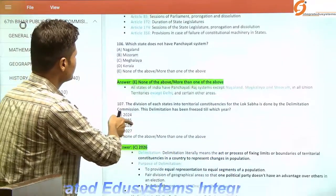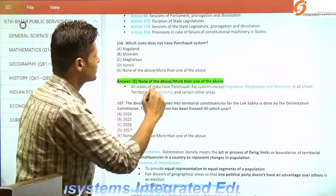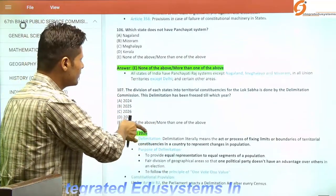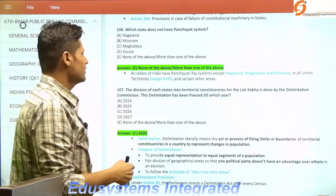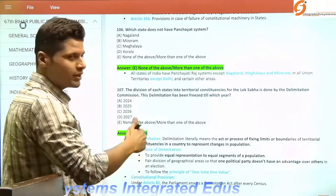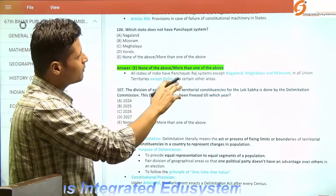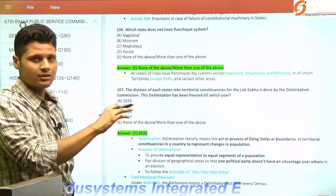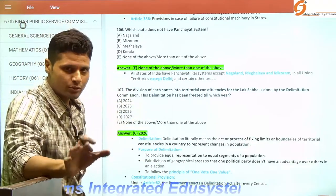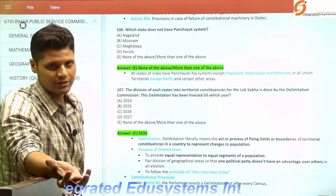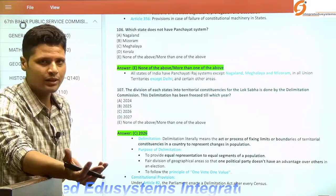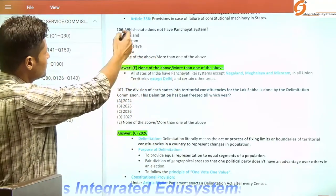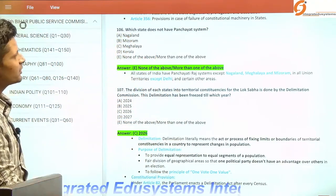Which state does not have a panchayat system? When we talk about the PRI system under Part Nine, except Nagaland, Meghalaya, and Mizoram — these three states do not have a PRI system. In the context of Union Territories, Delhi also does not have a panchayat system.